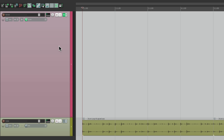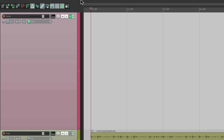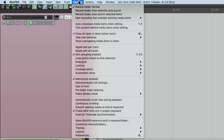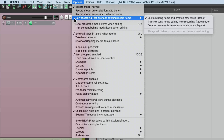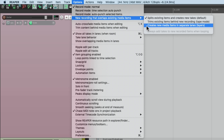But we should change a few things. First, let's go to the Options menu, and go down to New Recording that Overlaps Existing Items, and change it from the Default to the option down here: Creates new items in separate lanes, or layers. This is going to allow us to create multiple parts on one track.